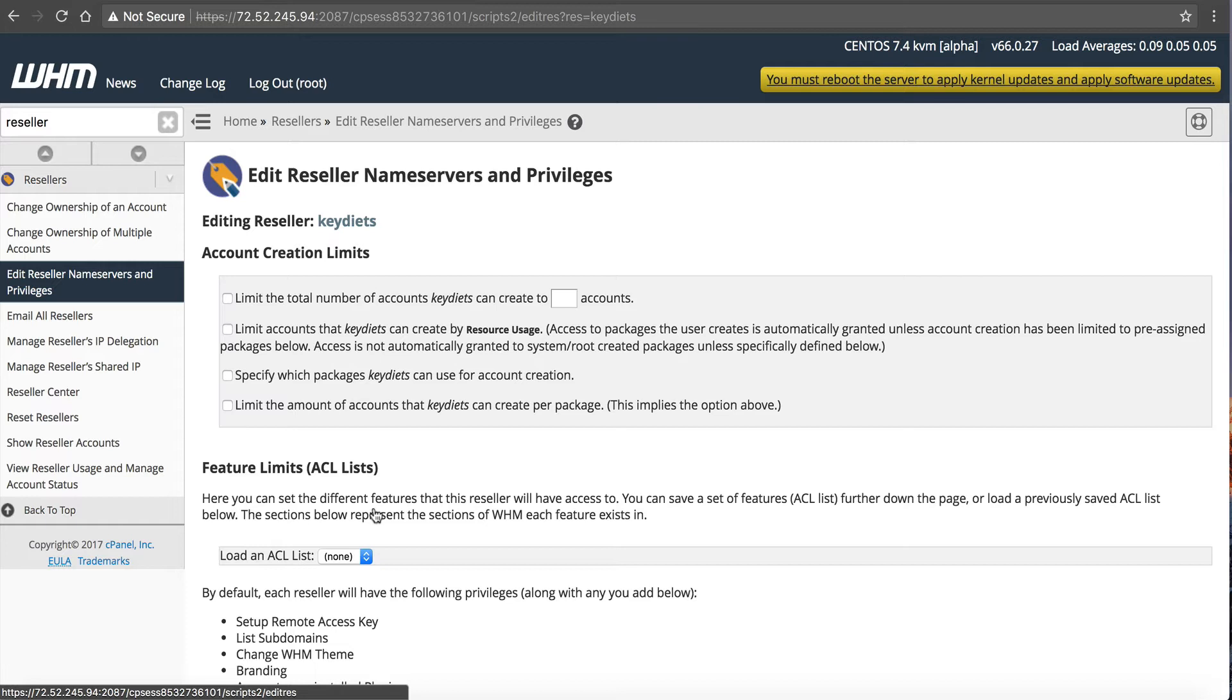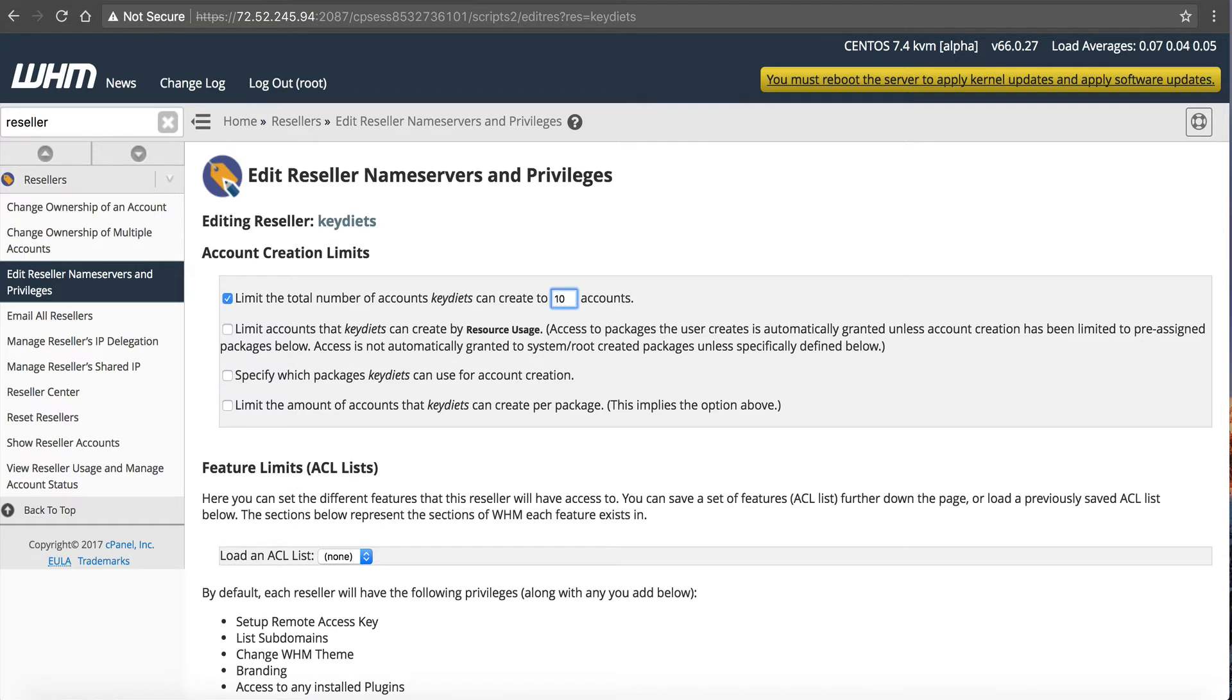So this page here allows you to set specific privileges for this reseller. If you want to limit the number of accounts, the number of cPanel accounts this reseller could create, you could click here to enable it, and you could set this to say 10. So now this reseller can only create 10 child cPanel accounts. Now at Name Hero, we allow all of our resellers to create unlimited accounts. Now if you look around the hosting industry, some companies set a limit and some don't. So it's really up to your specific business model. Right now at Name Hero, we only limit off your actual bandwidth and disk usage.